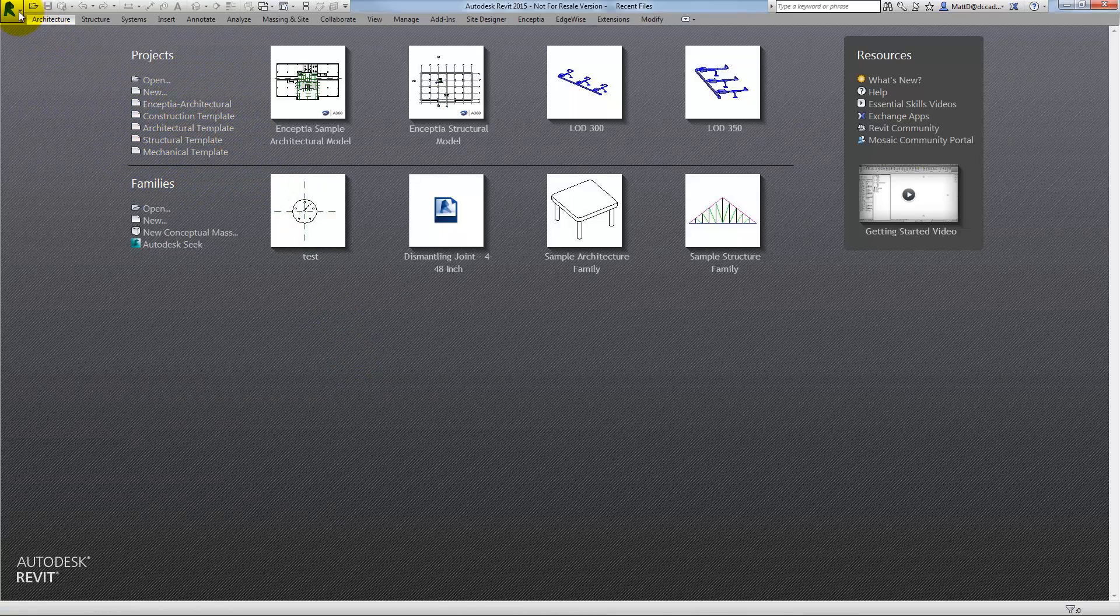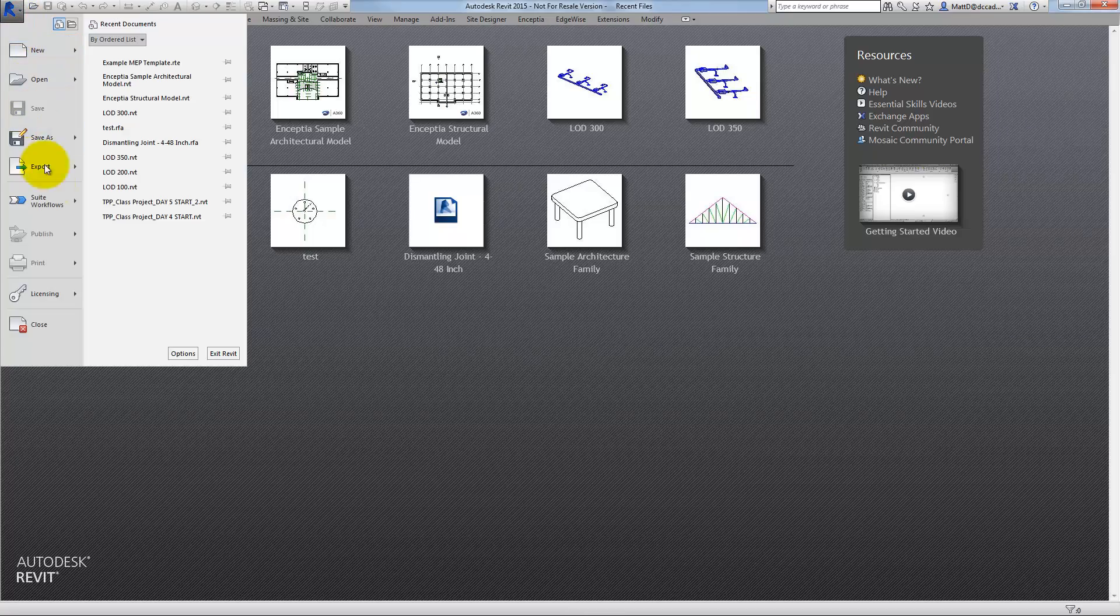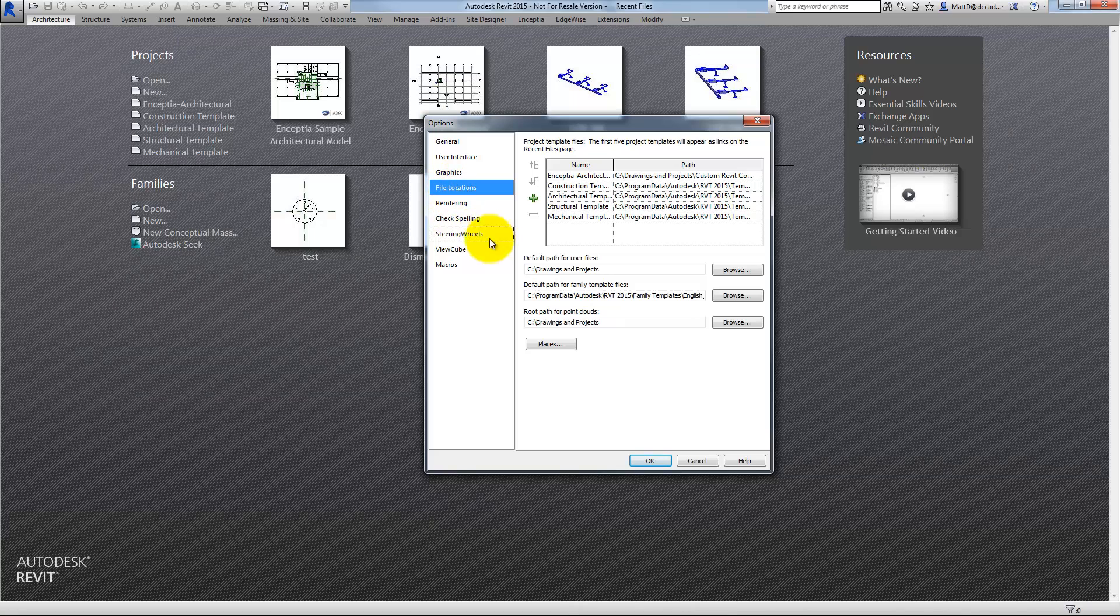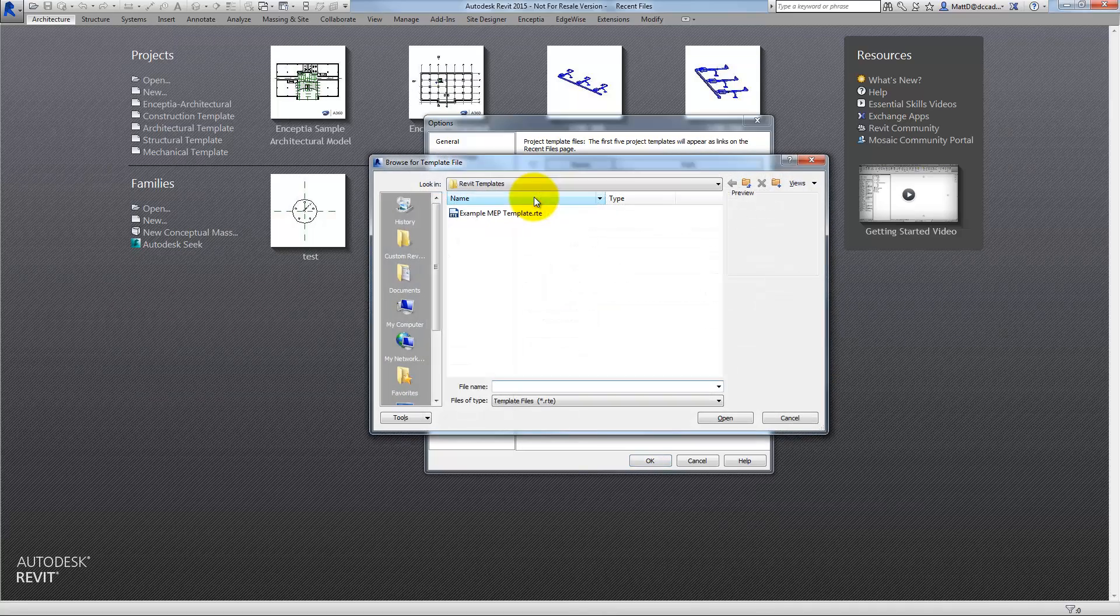What I would like to do is have that template appear in this list. So to do that, I'm going to go to Options, go to File Locations, and add that location to this list. I'm going to click on the plus sign here to add a value.